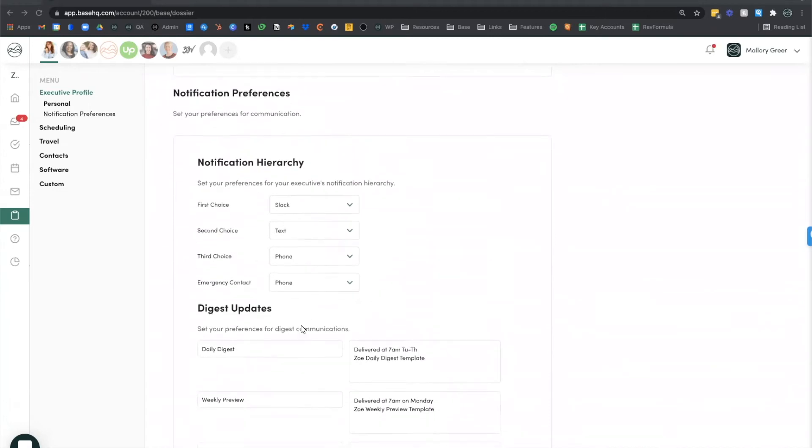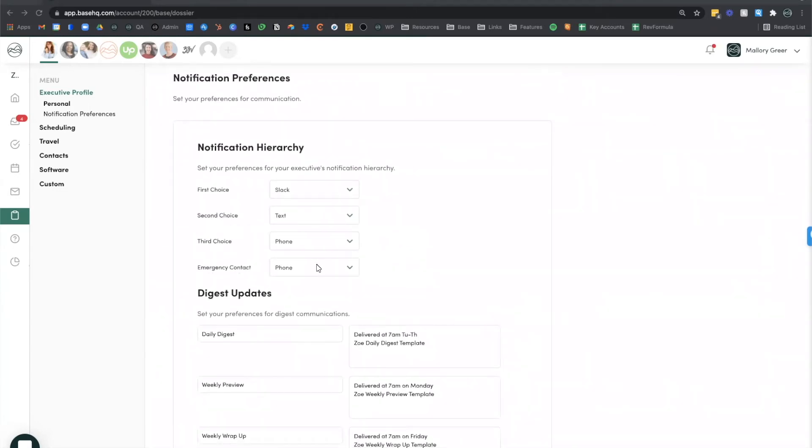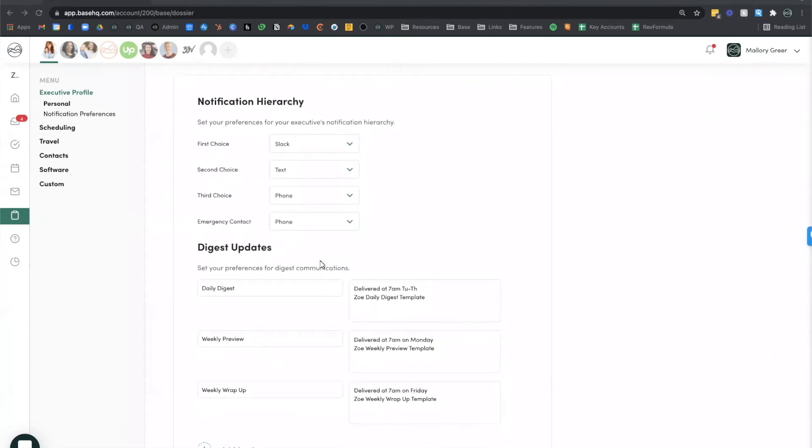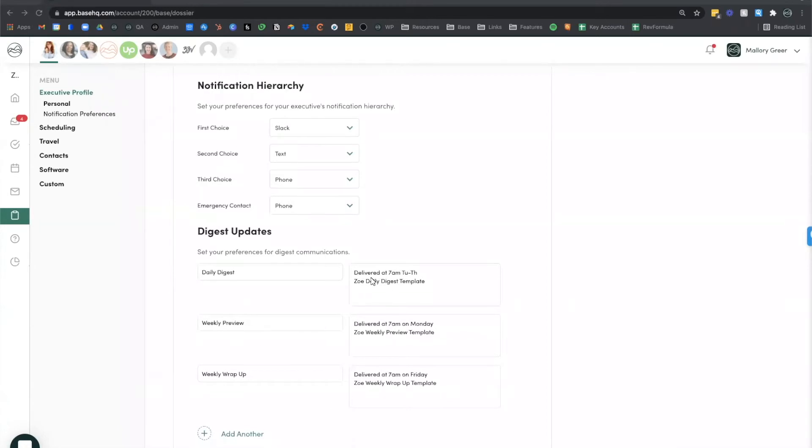Under notification hierarchy, you can define how your executive likes to be contacted. And you can also define what types of digests your executive receives on a regular basis, when they're received, and the type of information in that particular digest.